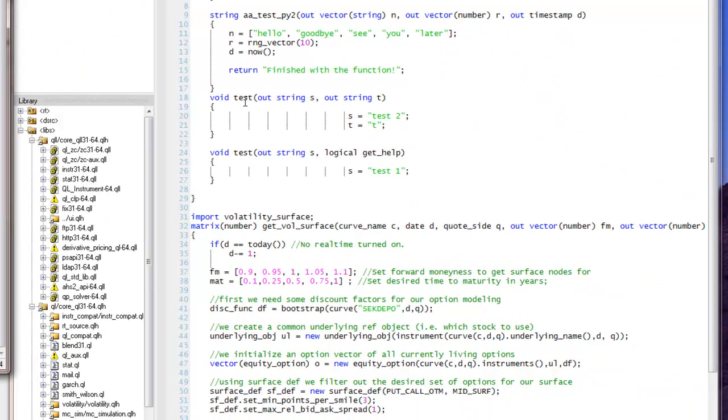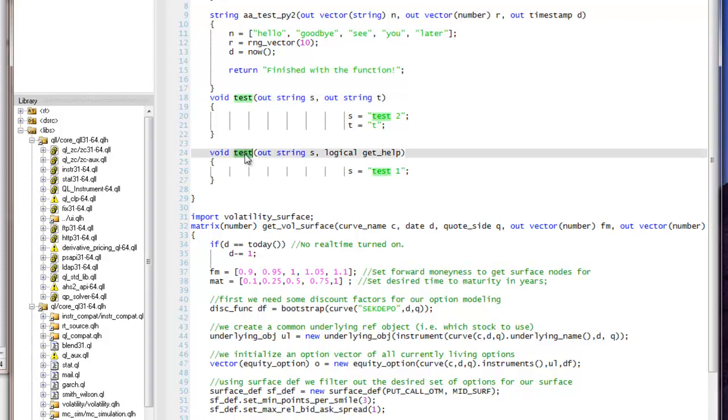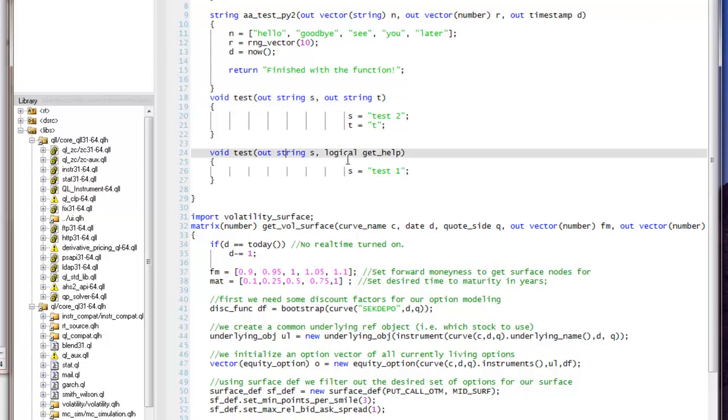As you might have noticed we have the test function in two versions, one with two strings and one with string and logical. So let's see how that works.